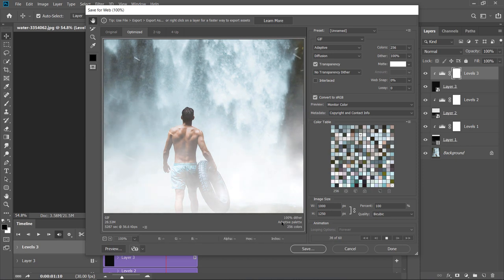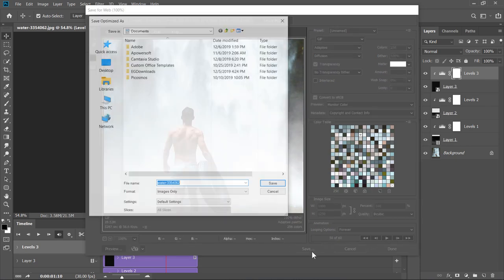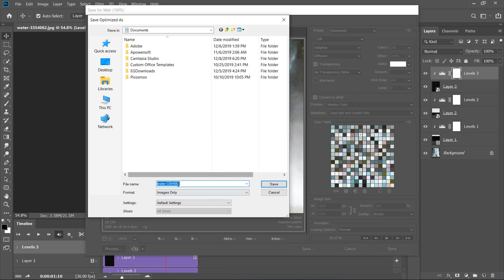Now, click on Save. Then, add a name to your GIF file and click Save again. That's it. Please like the video and subscribe for more free tutorials. Thanks for watching.